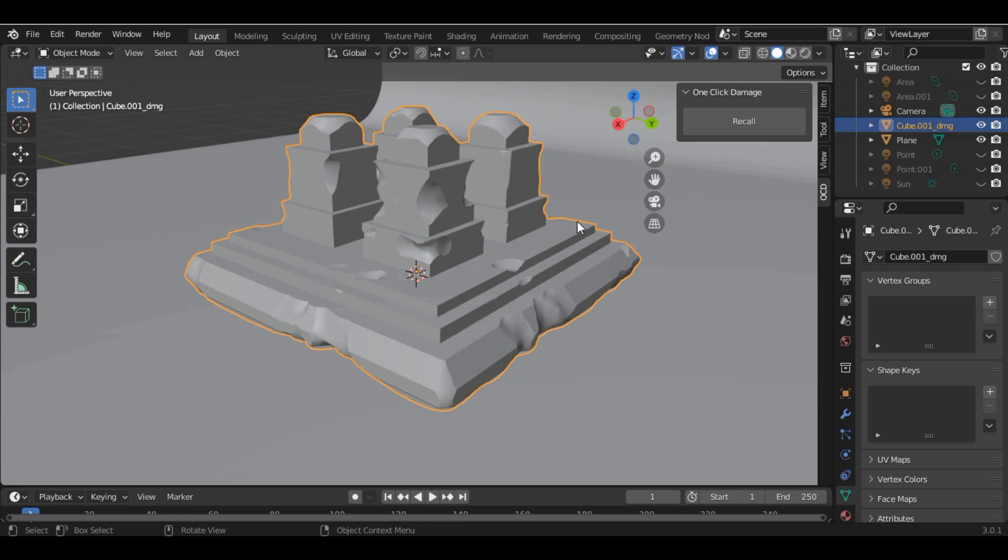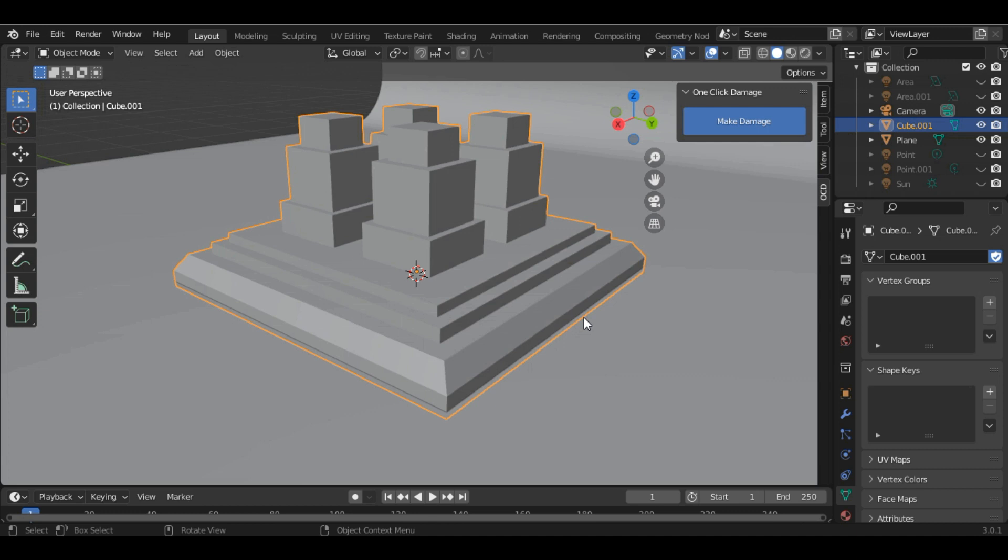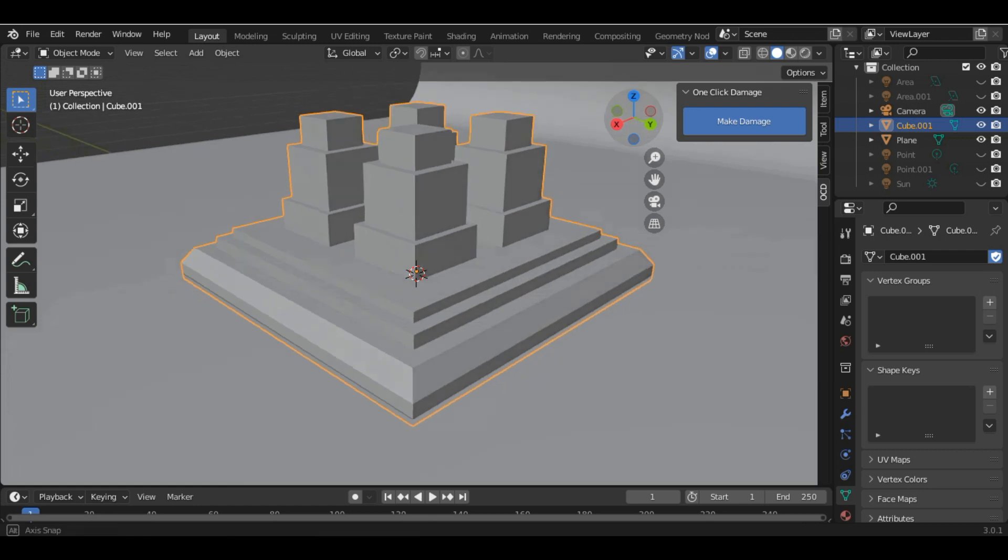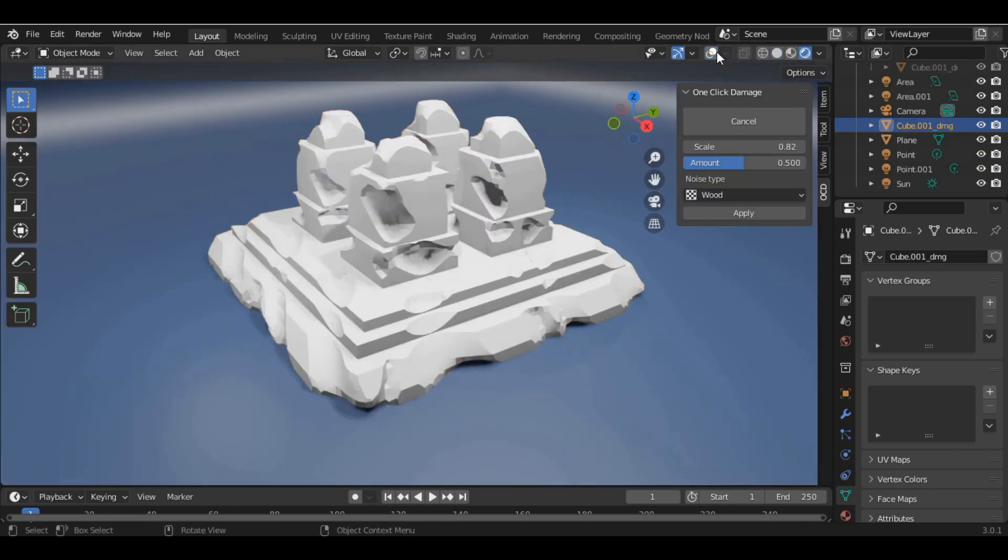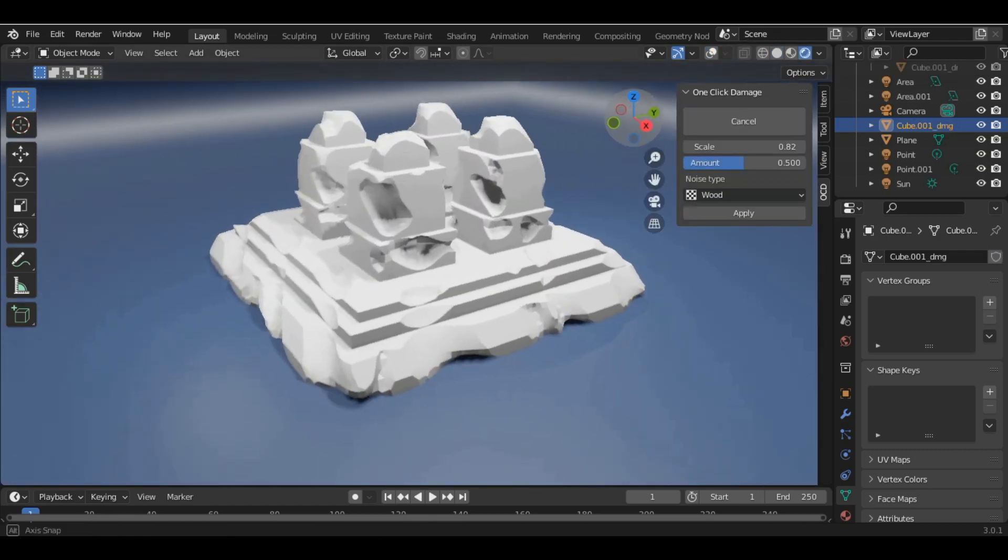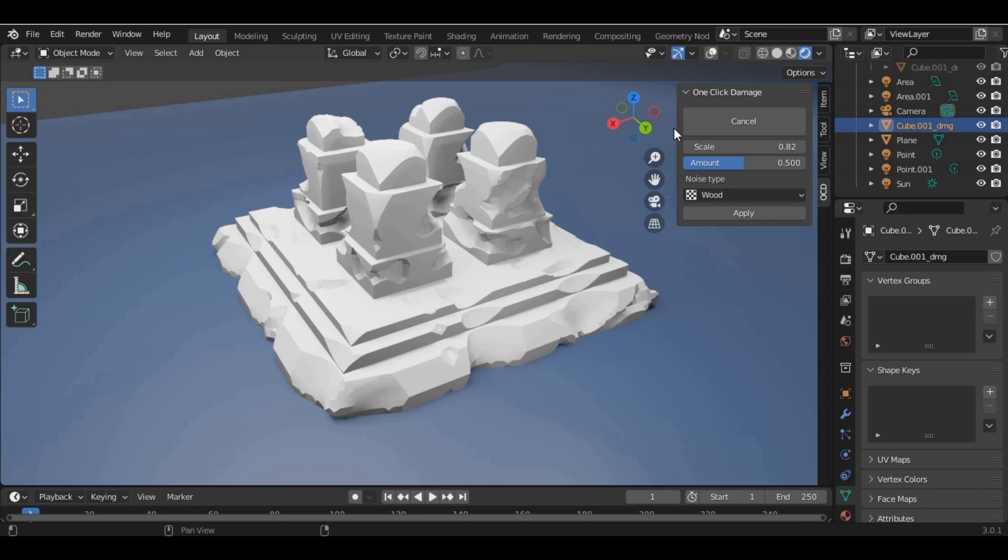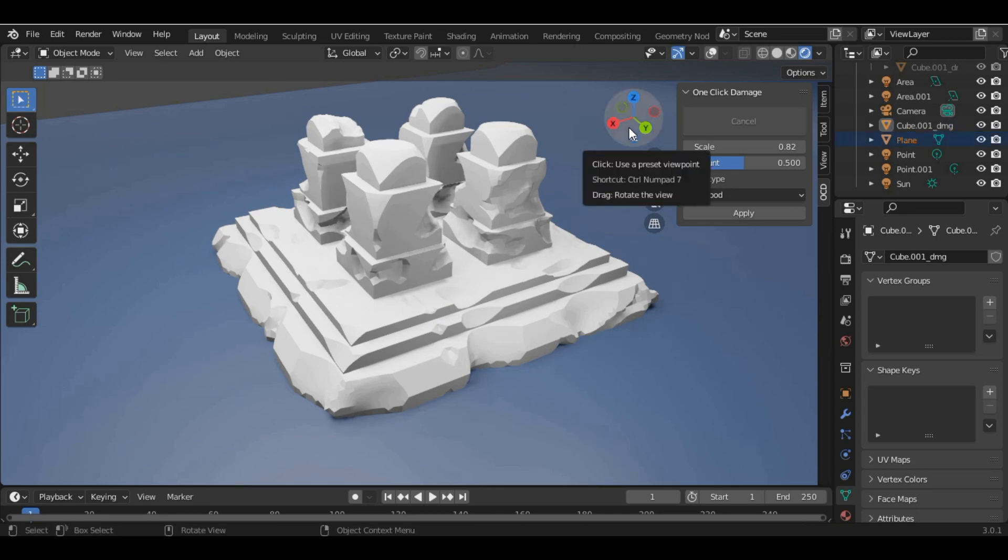Your mesh will be converted into the original mesh which was before damage. You can see this is how the damage mesh will look like. This is how you can just damage all the meshes in just one click.